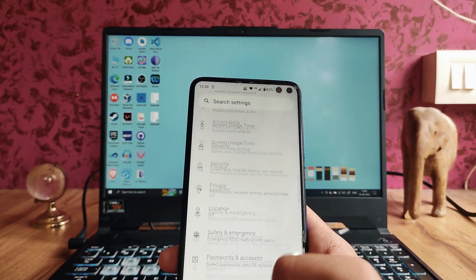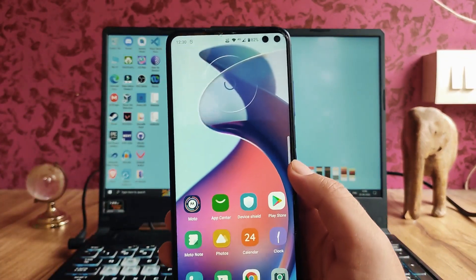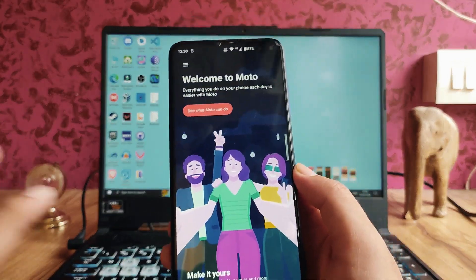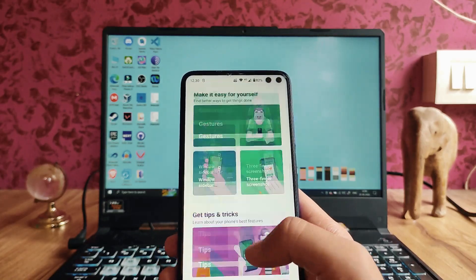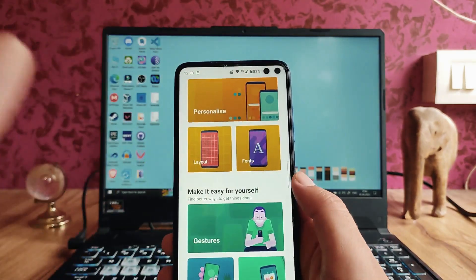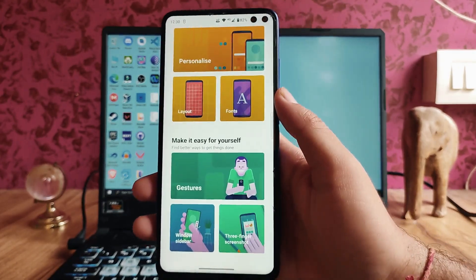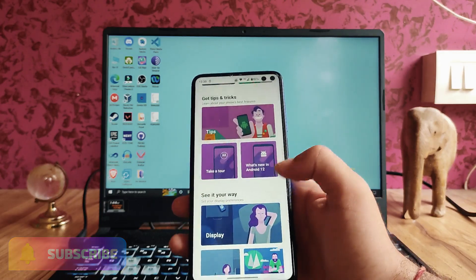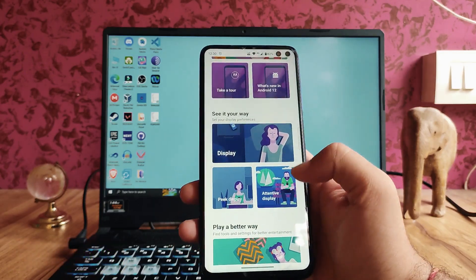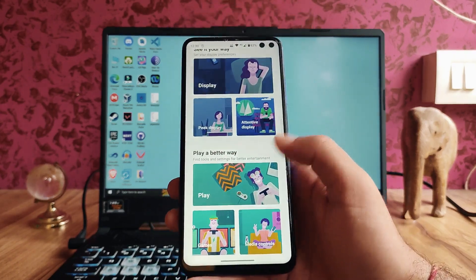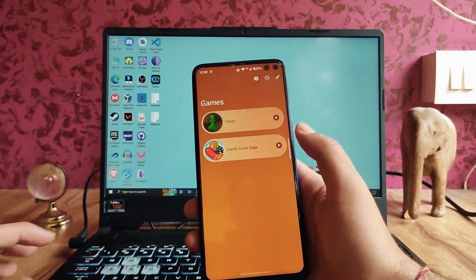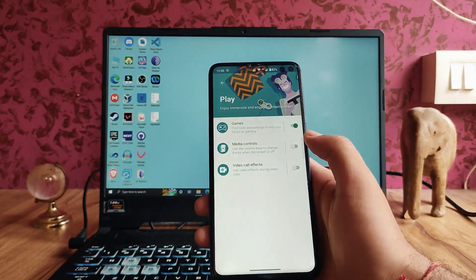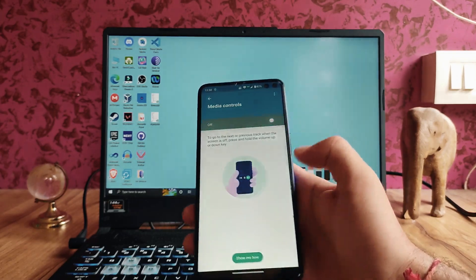Looking at the Moto app — this comes with Motorola phones and includes gestures, sidebar, three-finger screenshot, tips, display options like Peak Display and Attentive Display — all of which I've already shown in settings. The games section and gaming mode option are also available, along with media controls, all working fine.